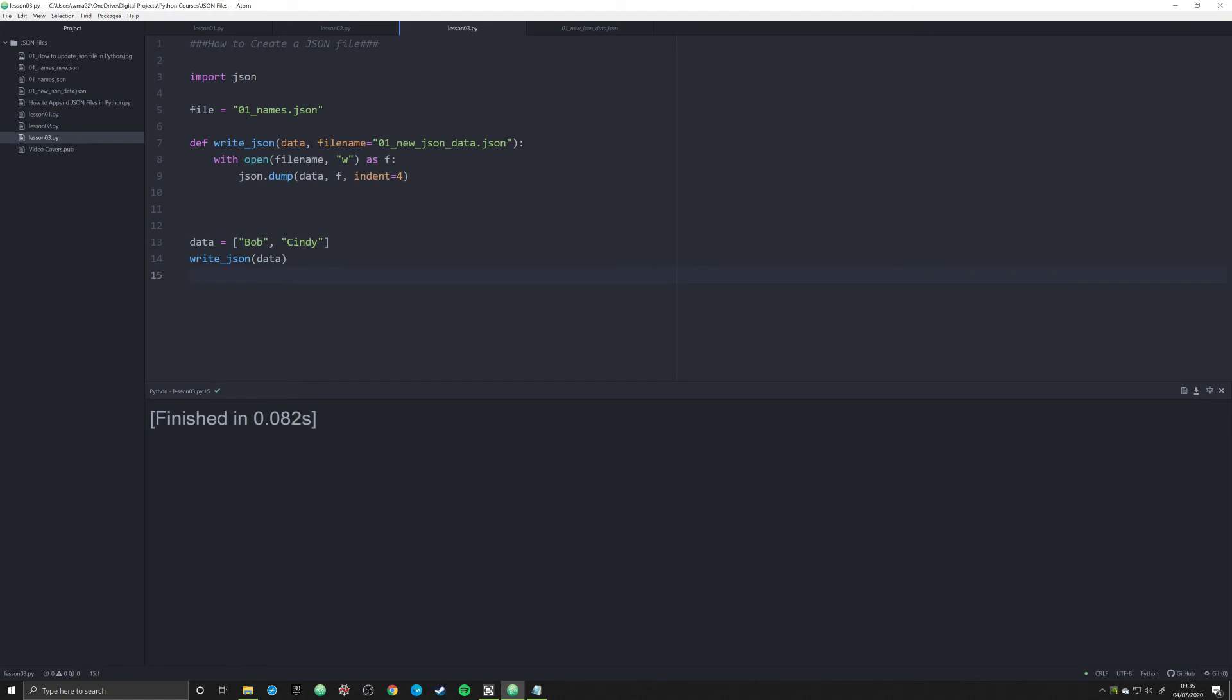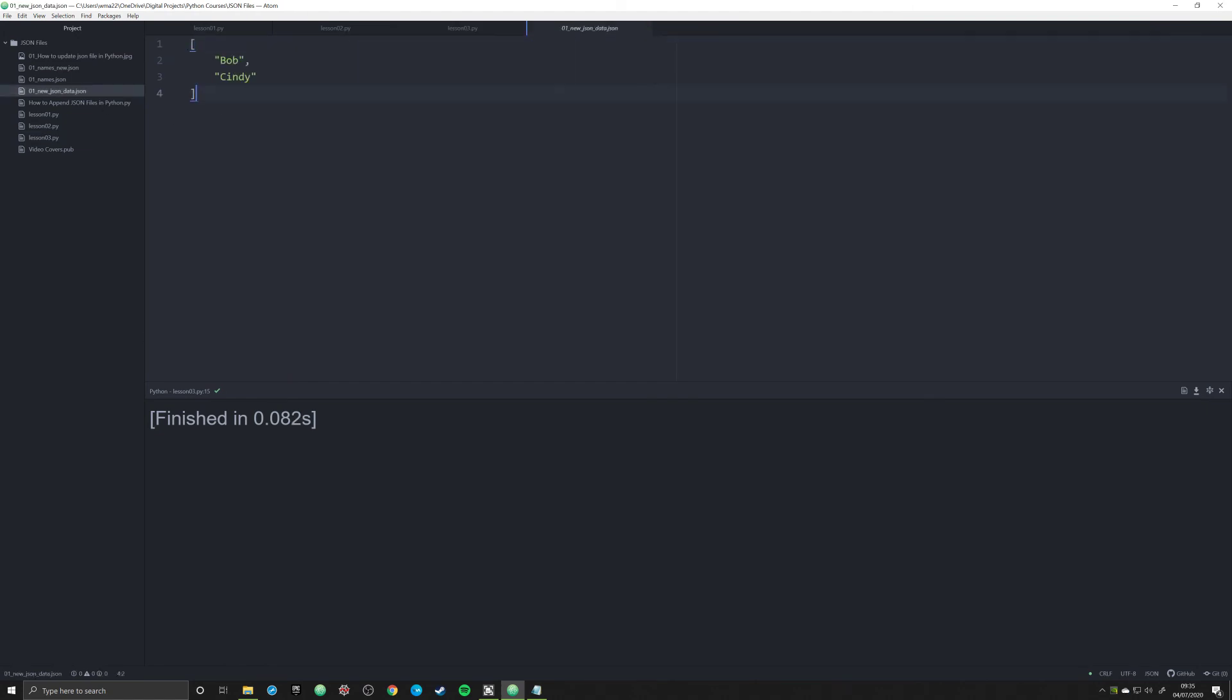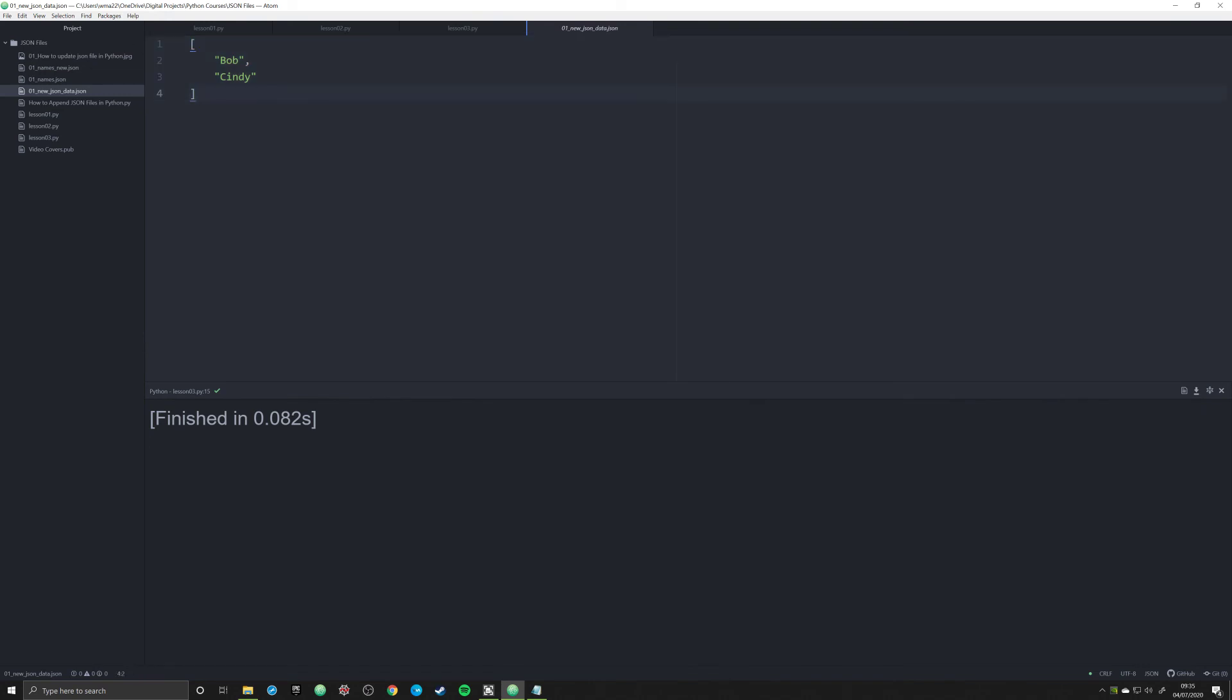So now when we do the same information, now we should see a completely different JSON file. And see, you see it right here, it's loaded in that list, Bob and Cindy, and indented it quite nicely.